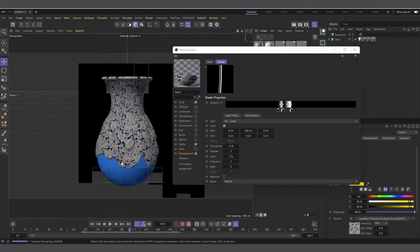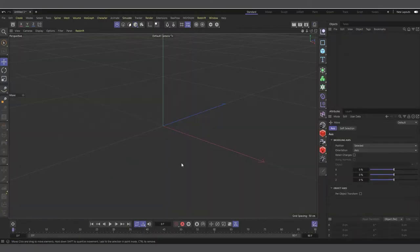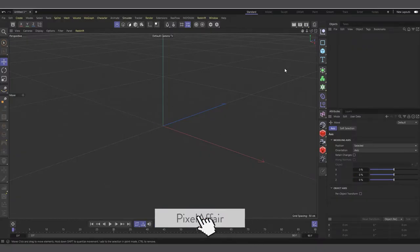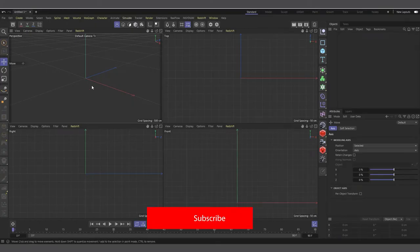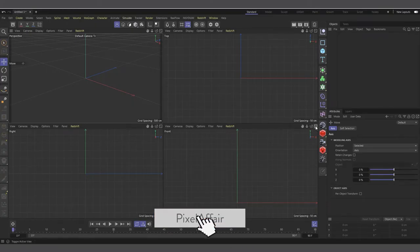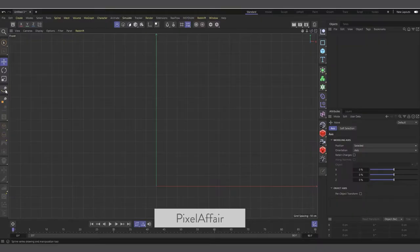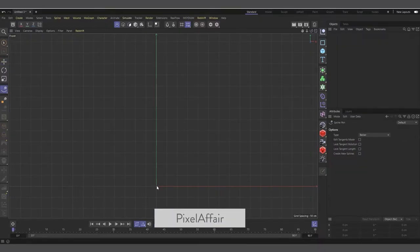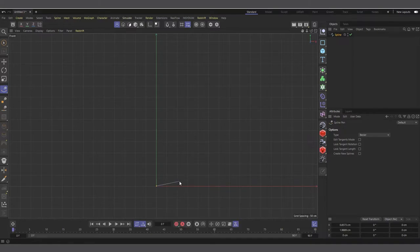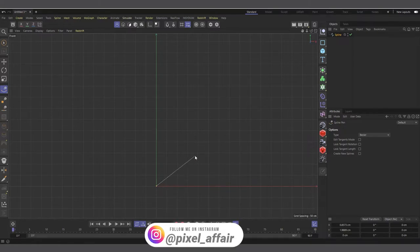I'm in Cinema 4D R26, but this can be done in almost every Cinema 4D version. Let's first create our base object for the scene. I'll come to my front view and use the spline pen tool to start drawing the shape for the vase. I'll click and create some points.